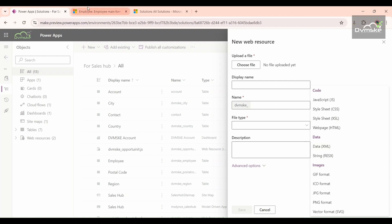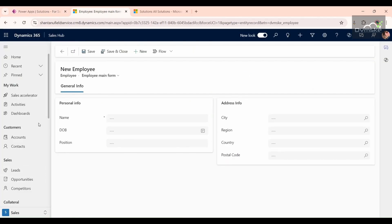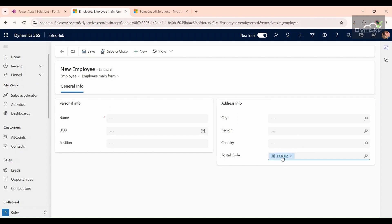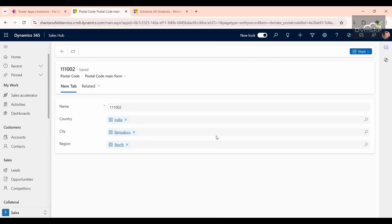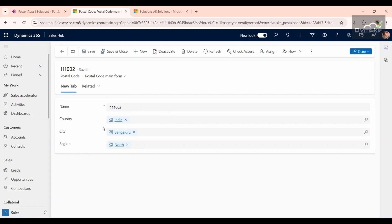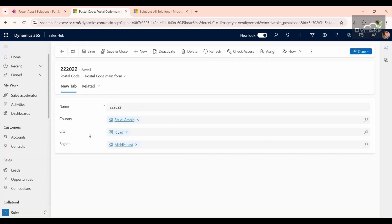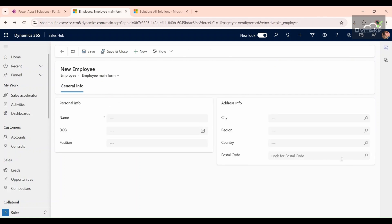Now we are going to see a use case scenario. We go to our application, Sales Hub. In the Sales Hub we have an entity called the Employee entity, which has an address information section. In our scenario, when a user needs to put in a postal code — this is a lookup field for the postal code entity — if I open one, you can see this postal code belongs to India, the city is Bangalore, and the region is North. Another postal code has country Saudi Arabia, city Riyadh, and region Middle East.